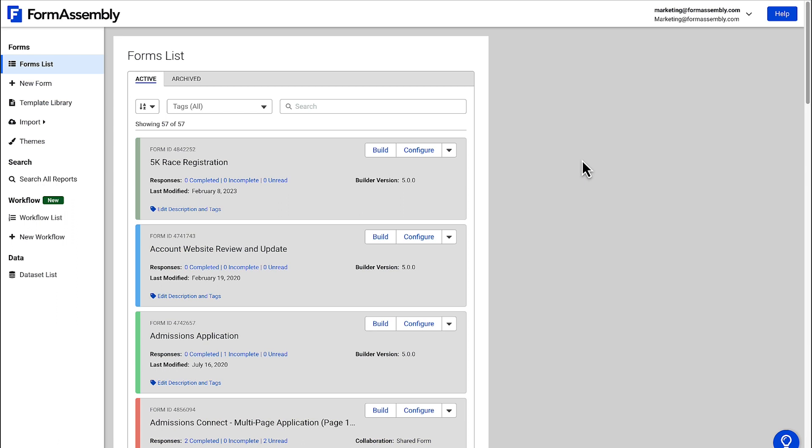Once you're signed into the platform, you'll be greeted with the Forms List page, which will list all the forms you've built. Assuming you've never built a form before, this page will be blank.